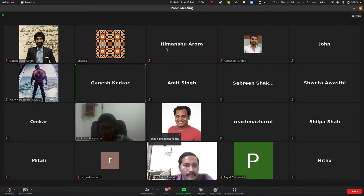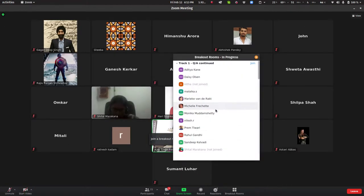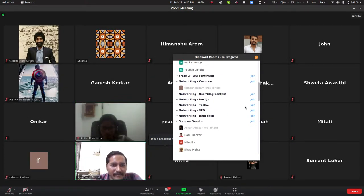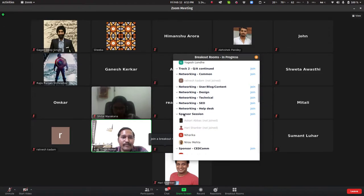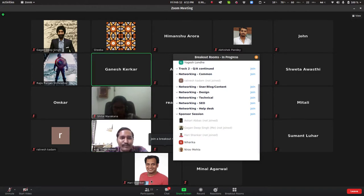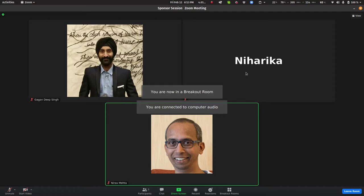Once you login into Zoom you will see this particular screen. To join a particular breakout room, simply click 'Breakout Rooms' and select which room you want to join. For example, to go to the sponsor session, simply click 'Join', and you are now in the sponsor's breakout room.